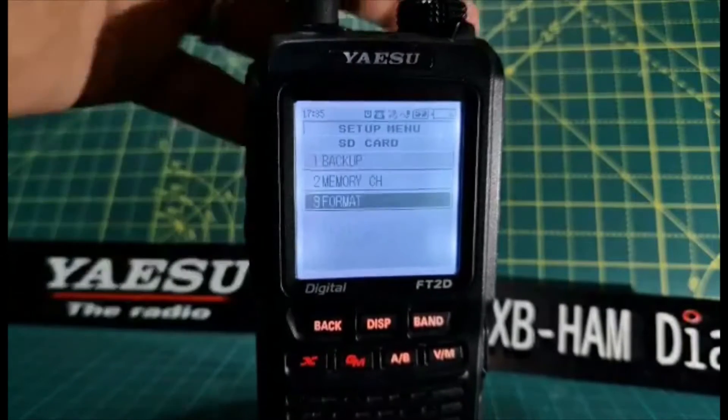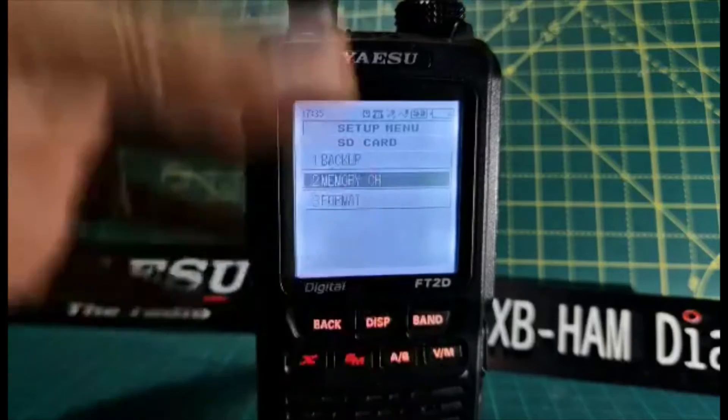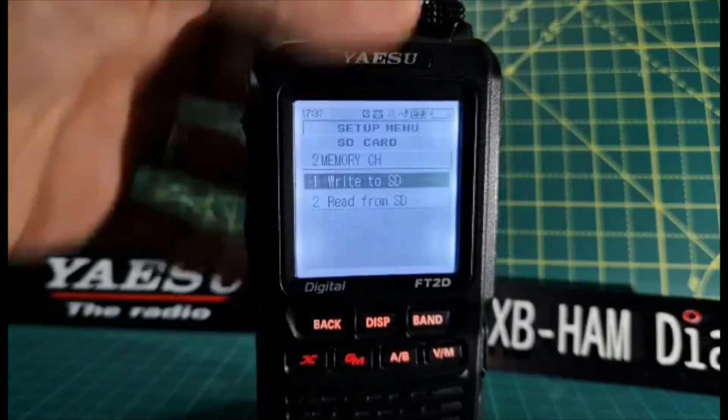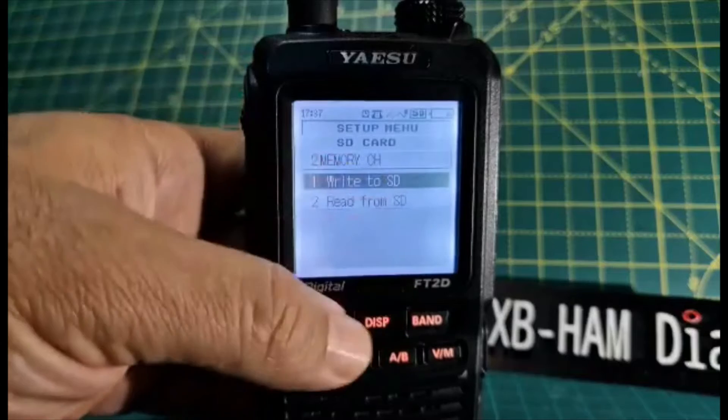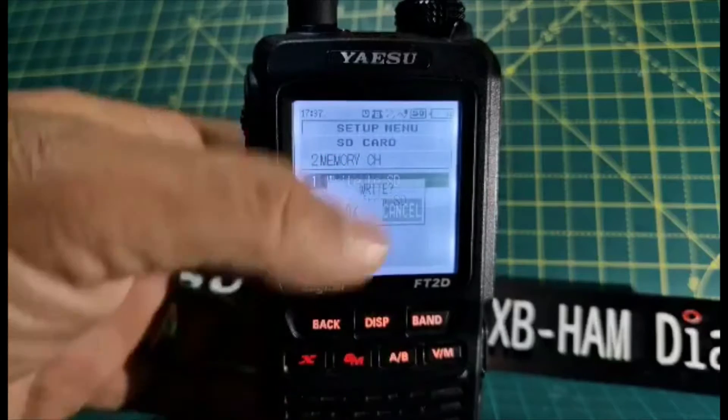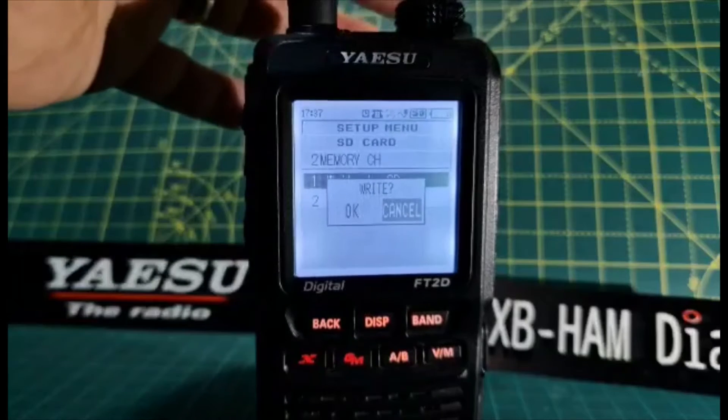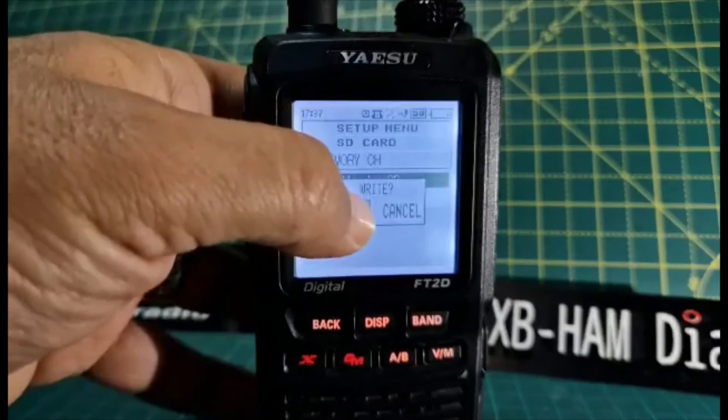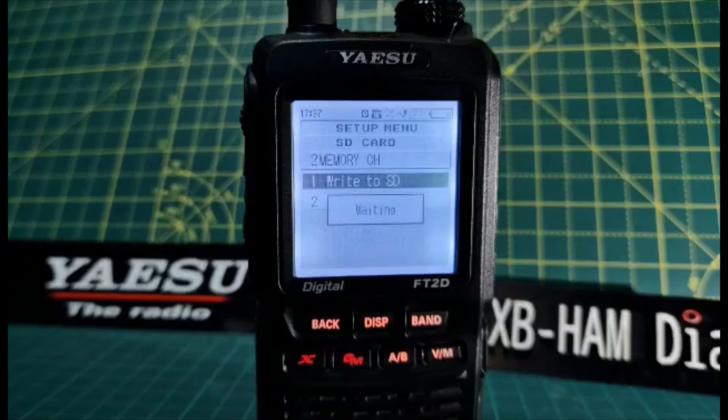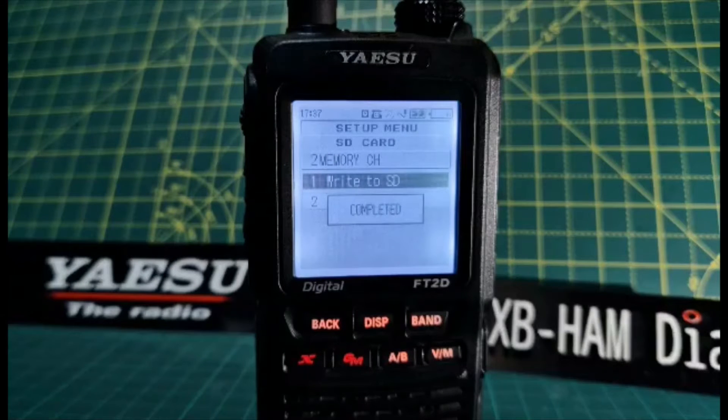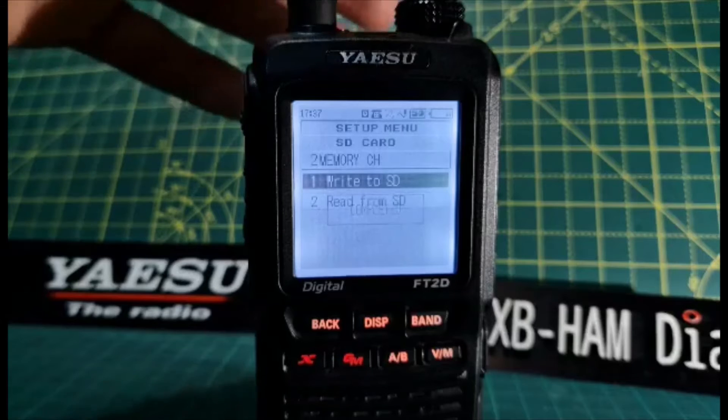Then do memory channels as well. You may as well. DISP, write to SD, turn to the left, click OK, and same again. So we've written everything to the SD card. Once you've done that, then you want to read it back from the SD card.